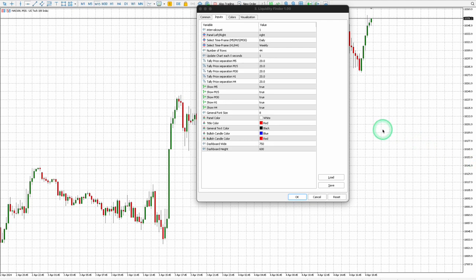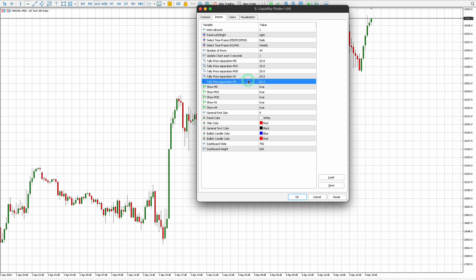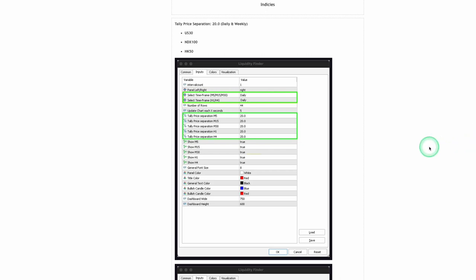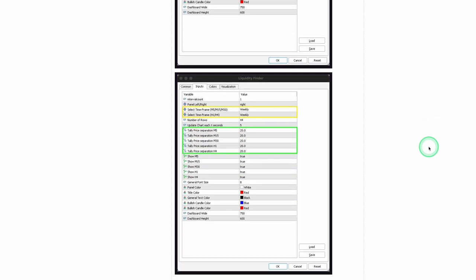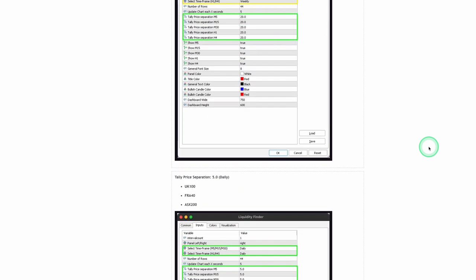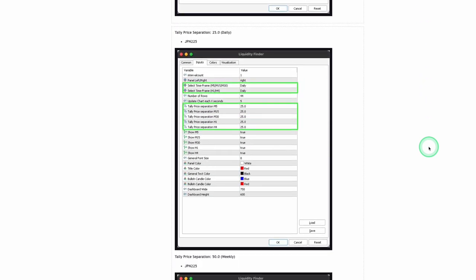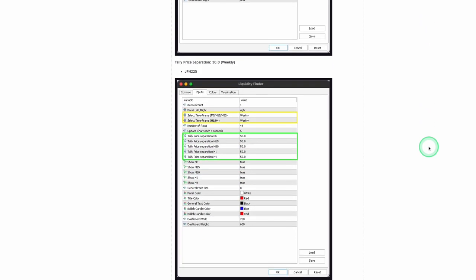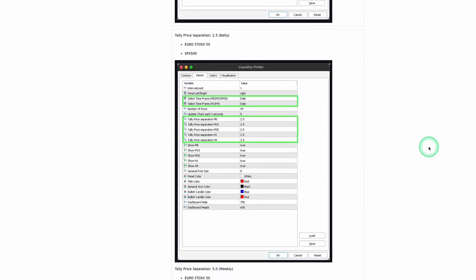Tally Price Separation must be manually entered for all time frames. It's important to note that the price separation values differ depending on the financial instrument. You can locate the numerical price separation values for all trading pairs and financial instruments on our blog post. If you're unable to find the price separation for your trading pair, please raise a question in the comment section of the blog post and we'll promptly provide assistance.